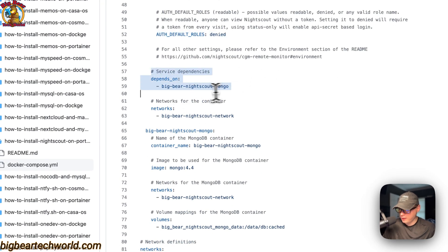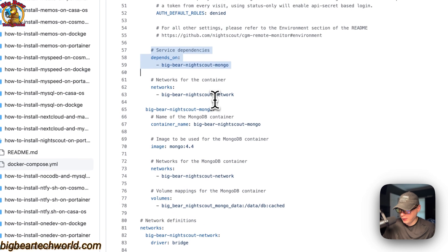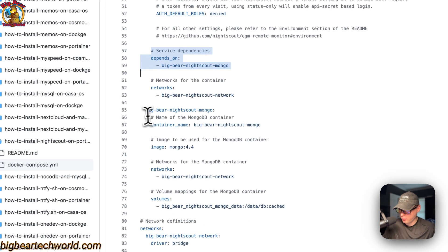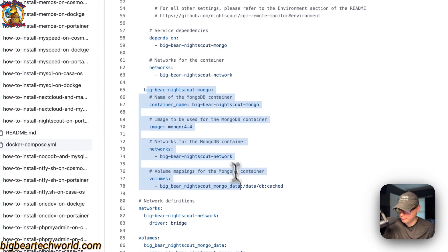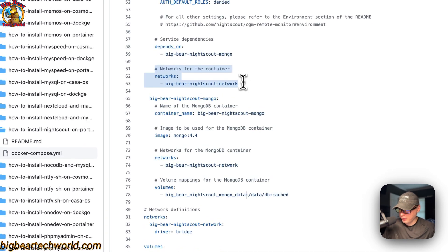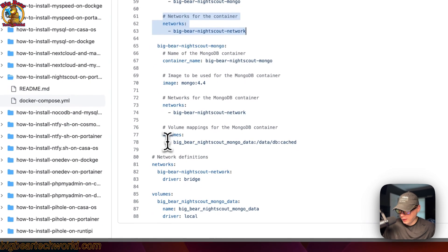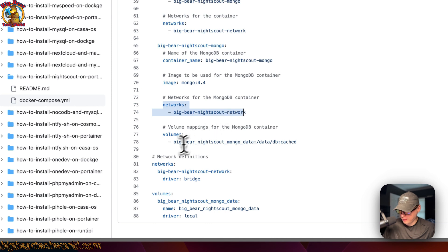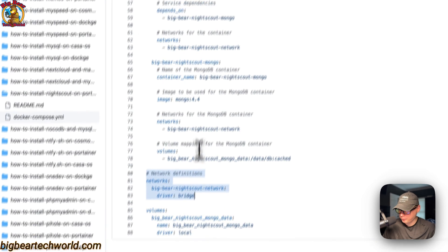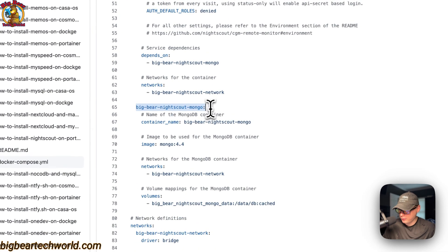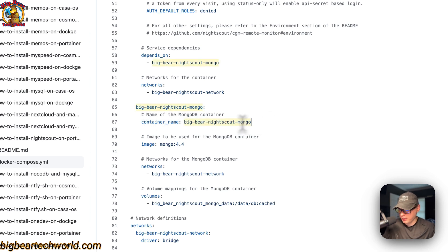The Nightscout service depends on the 'big-bear-nightscout-mongo' service, which is defined right here. The networks for the container are set to 'big-bear-nightscout-network', which is also defined further down.